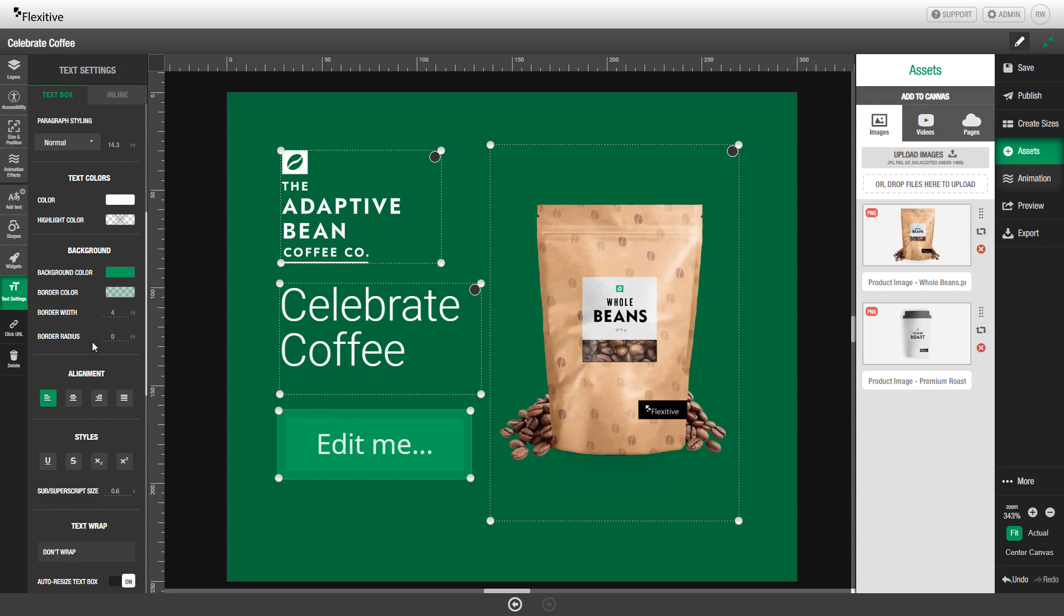I can also curl the edges by using this border radius option. If I add, say, a border radius in this case of 19, you can see that I now have rounded edges on my text element.